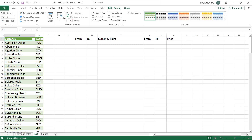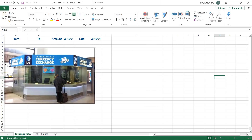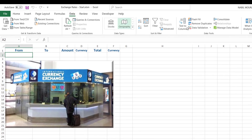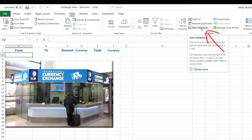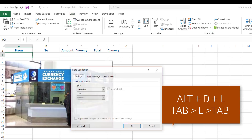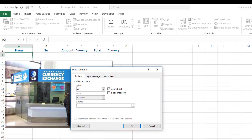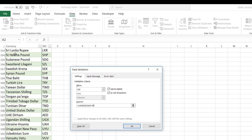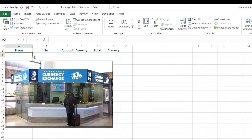Using the table brought in by Power Query, I'm going to create two drop lists for currency in the exchange rates worksheet. I go to the Data tab of the ribbon and click Data Validation — alternatively, shortcut ALT D L. For the source, I go to my list worksheet and select column A with Shift+Ctrl+Down Arrow. I hit OK and my first drop list is created.